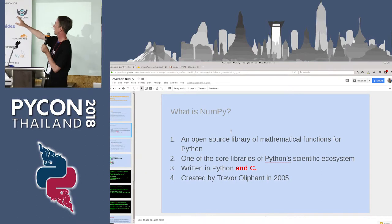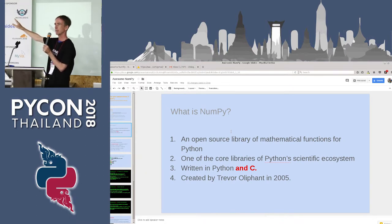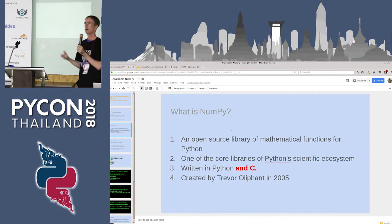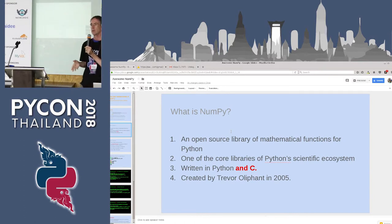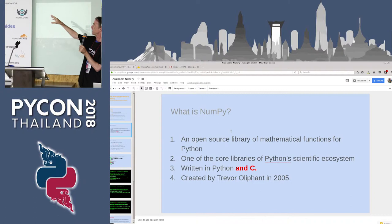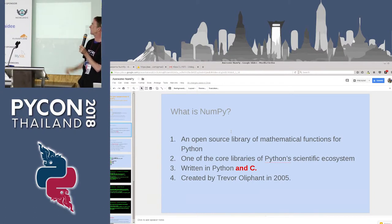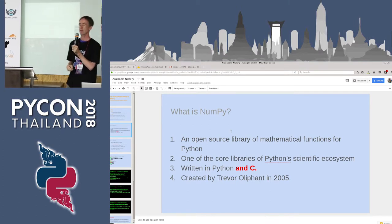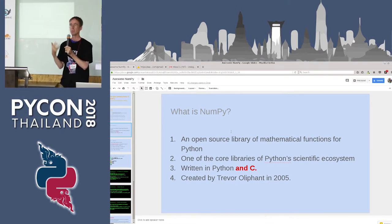So what is NumPy? In the beginning, Python wasn't designed for numerical computing. NumPy came later — a few years later, in 2005 — and was specifically designed for numerical computing.